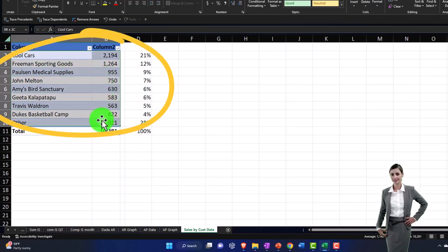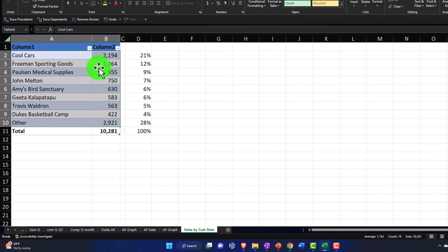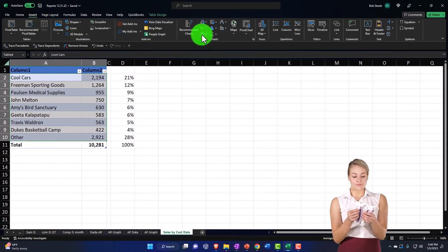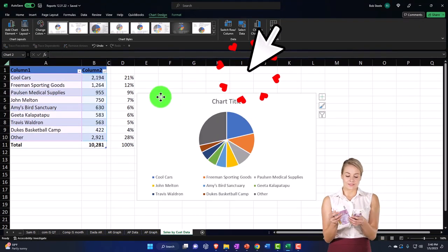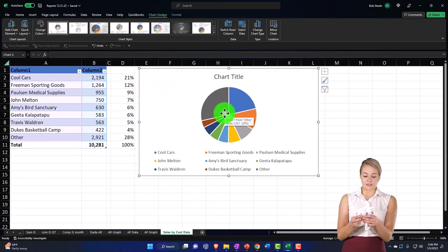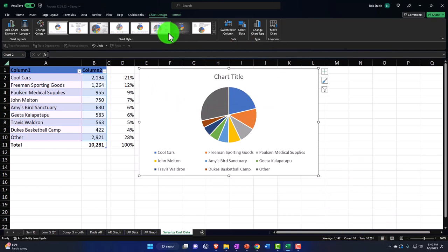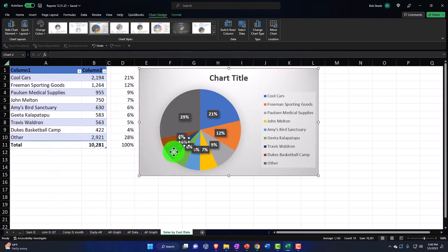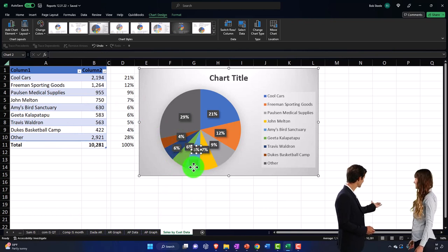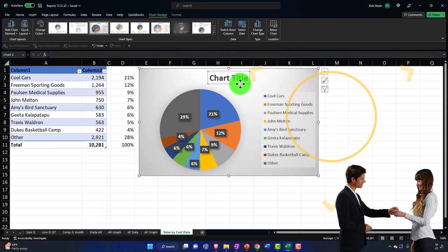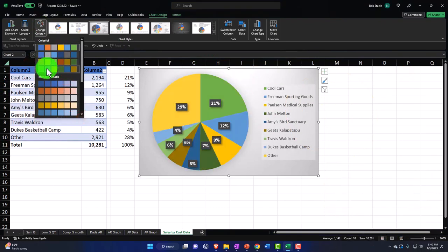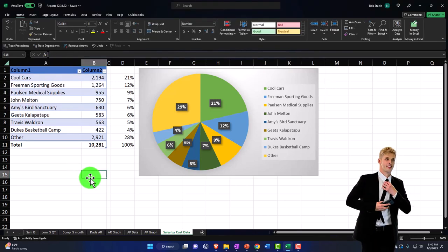Now let's select the data and check if the pie slices are large enough. Select the data, go to Insert, and insert a pie chart — good enough, the slices are substantial. You can pull slices apart, remove the title, change colors, and customize as you like. You also have the option of going to Insert, then Recommended Charts to see what Excel suggests — there are bar chart options too. Pick whichever style fits your presentation.